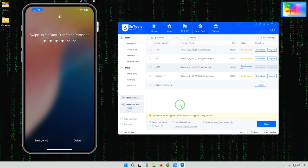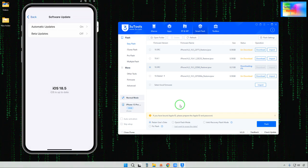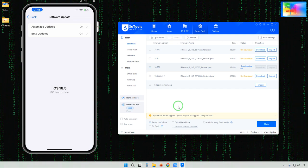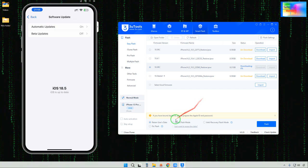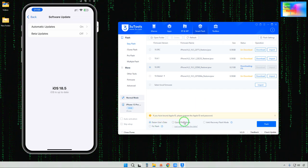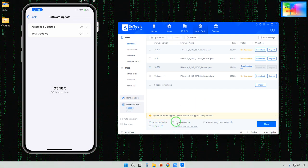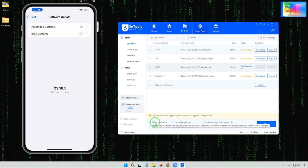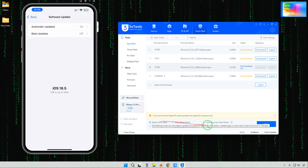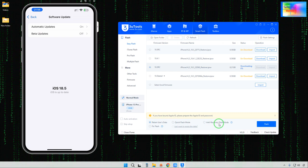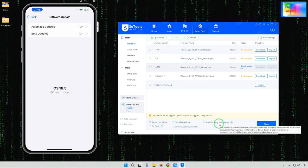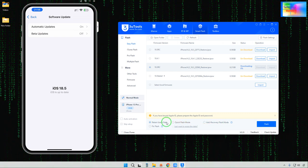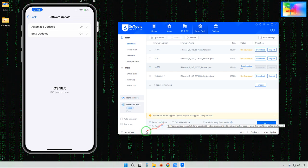Any queries will be recorded and the flash mode will be matched to the reply. Regarding retaining user data — if you would like to lose your data, select that option; otherwise select Retain User Data. Do not select the anti-recovery flash mode, because otherwise you won't be able to recover any data, including apps or iCloud data.